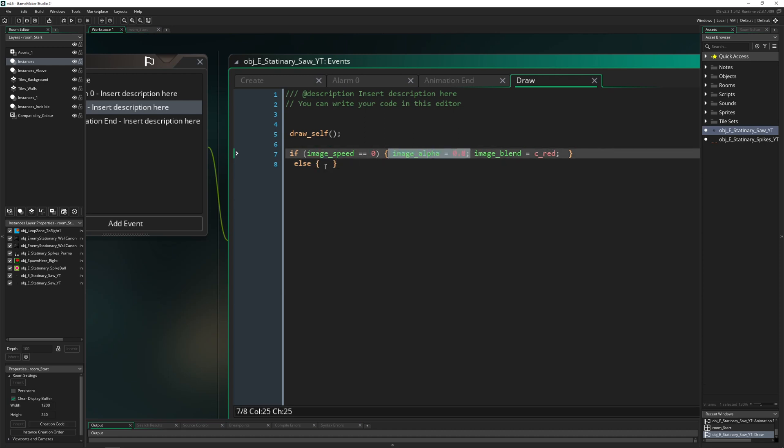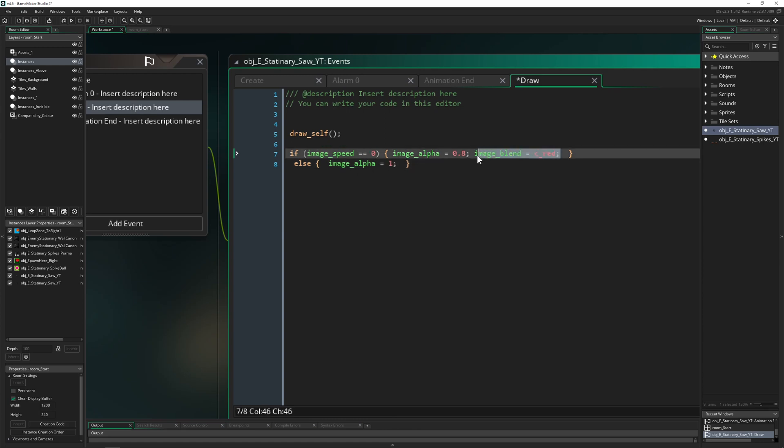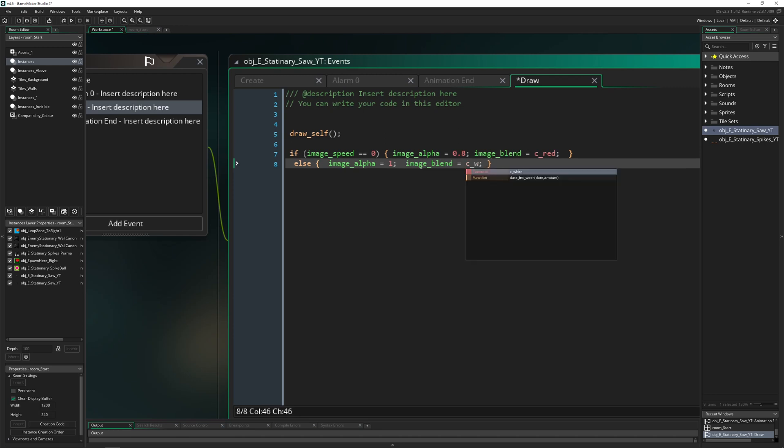because we need to reset this thing to 1. And, of course, the image blend set it to C_WHITE, so it is what it normally should be. So let's start it again.